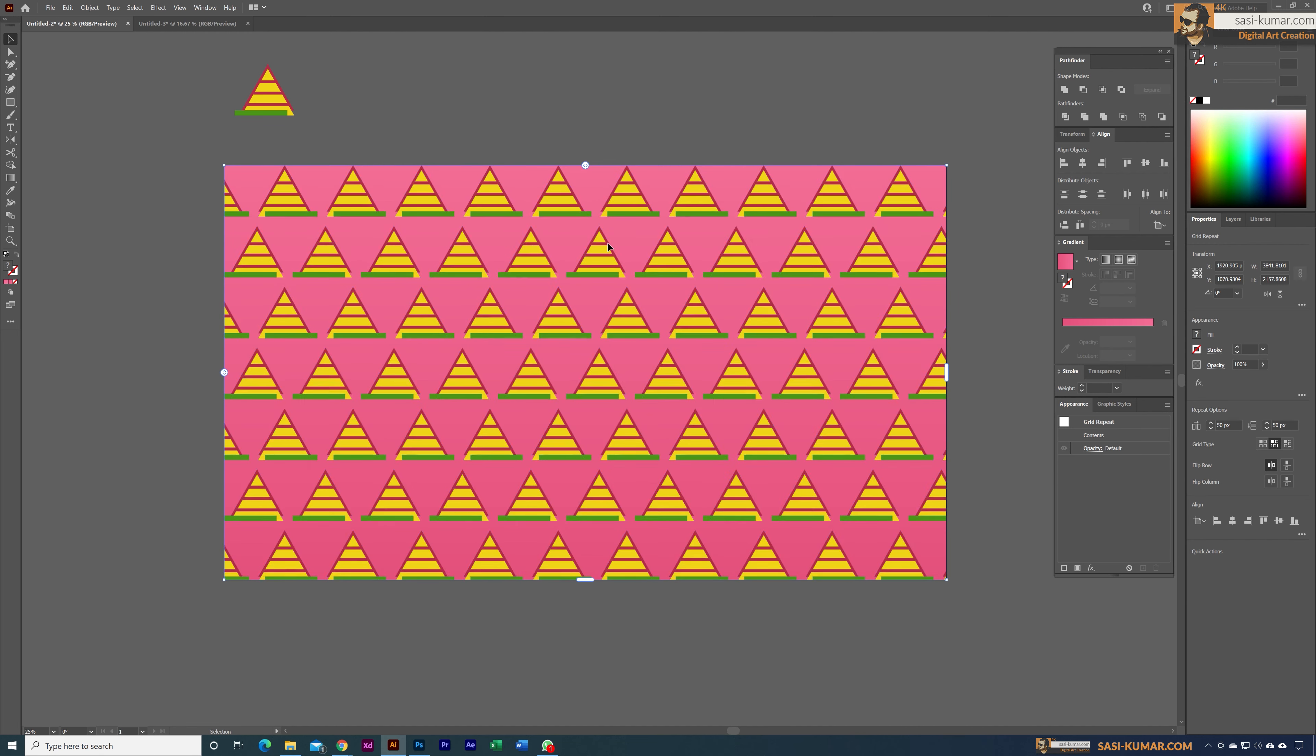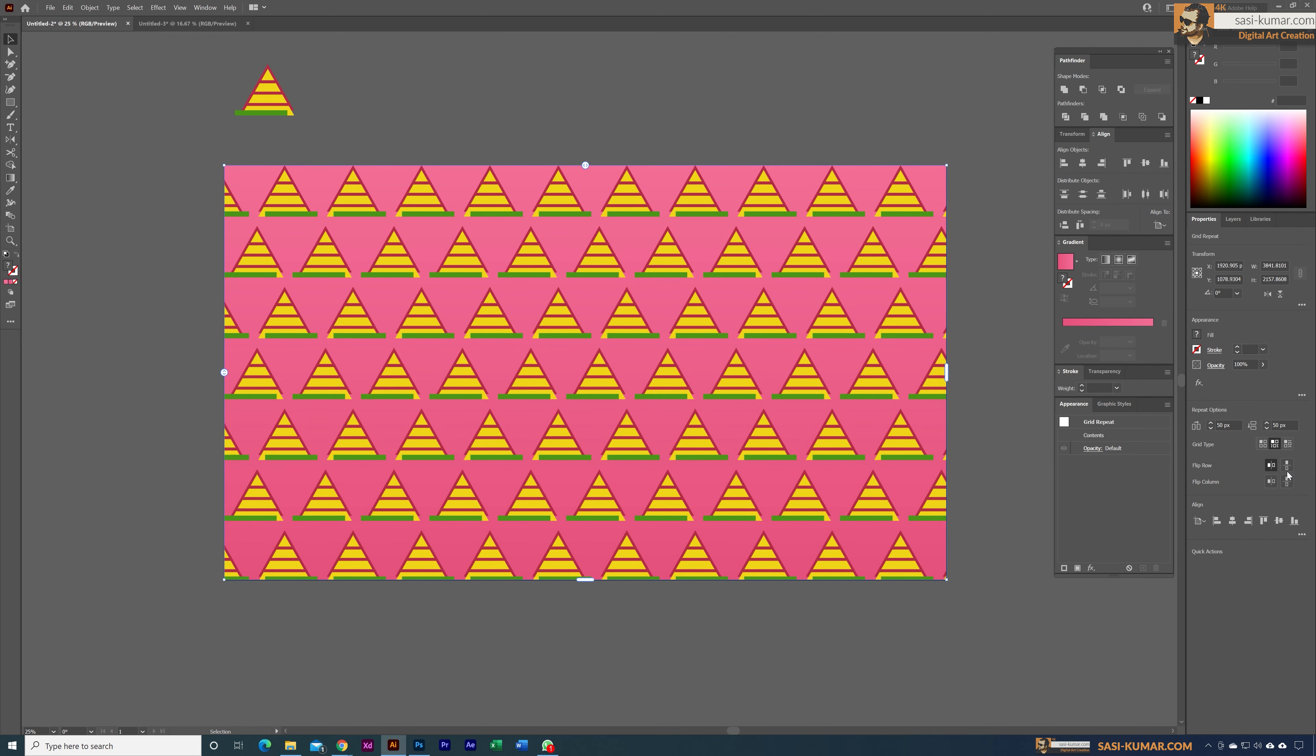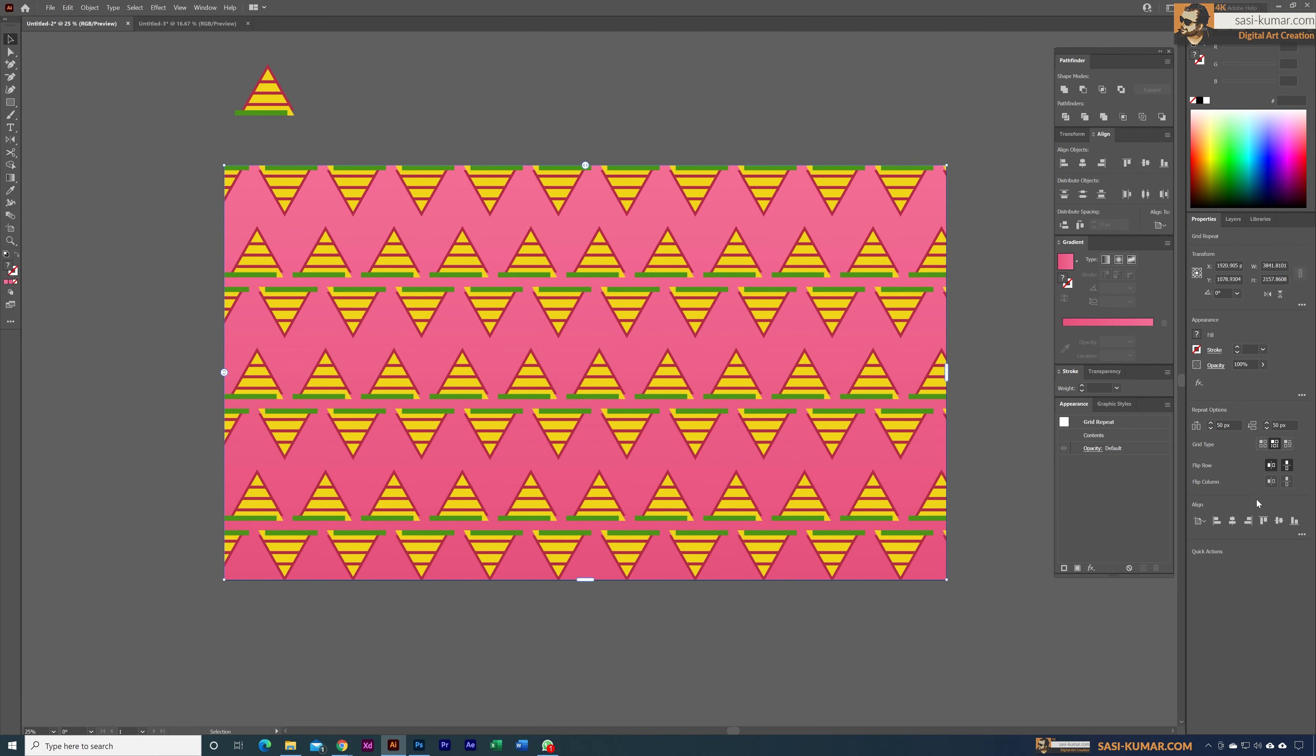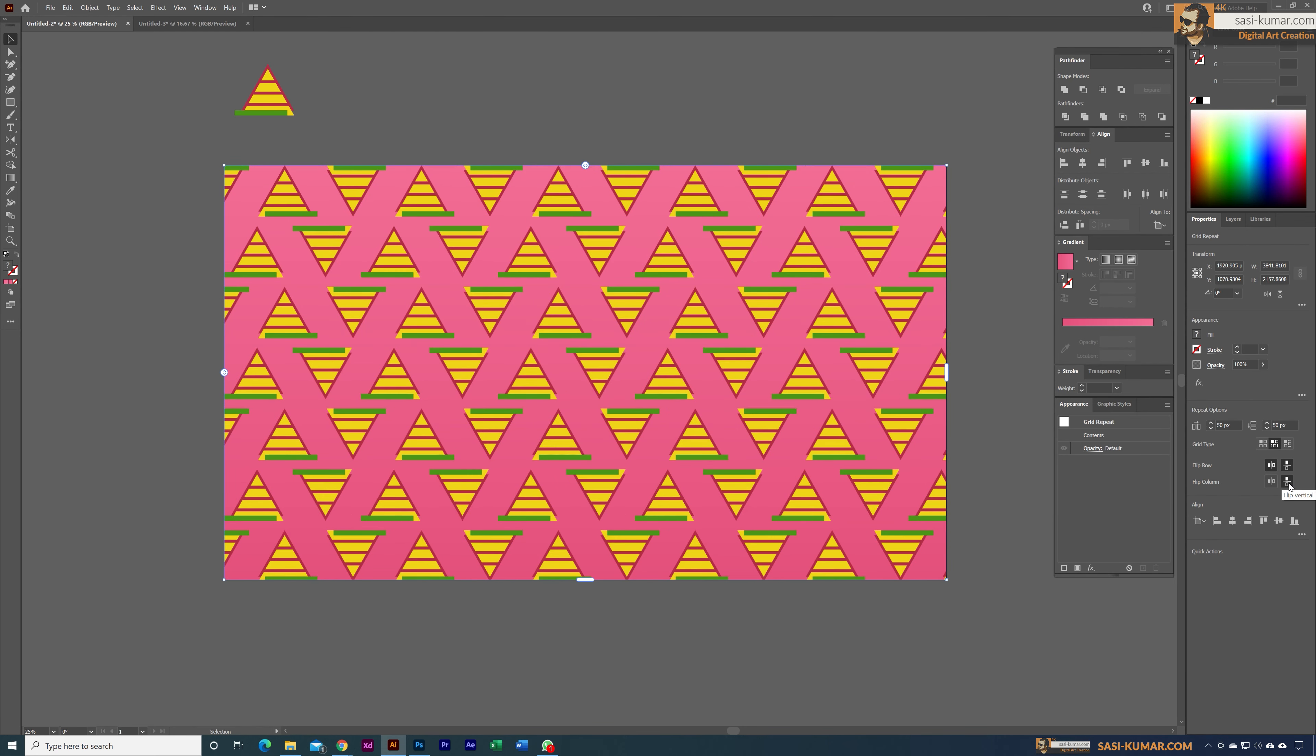If you select the vertical, now you can see it's flipping like this. Same for this one also. Now we have a nice pattern shape like this, and you can play around and create seamless patterns.